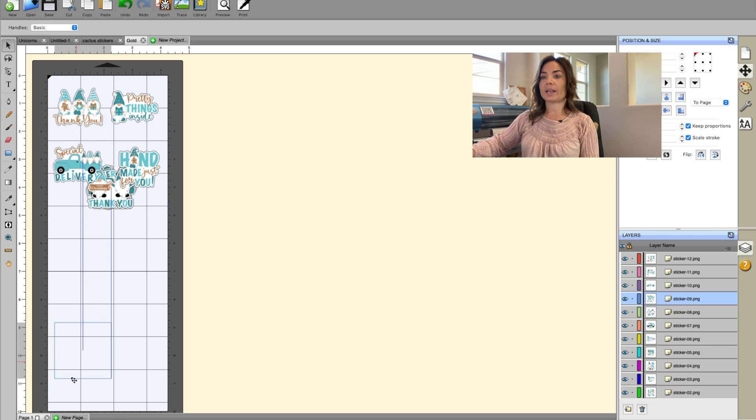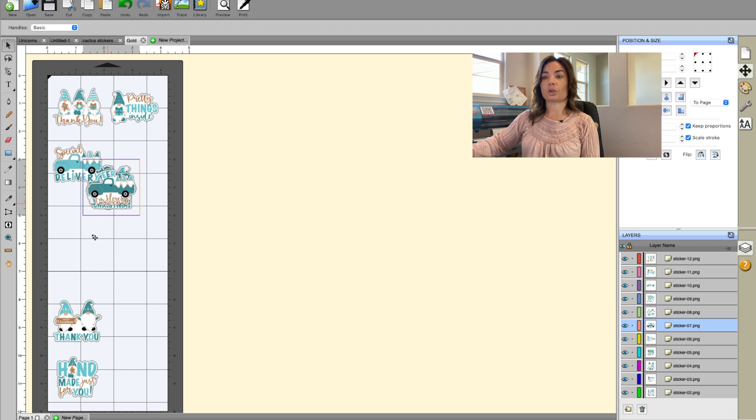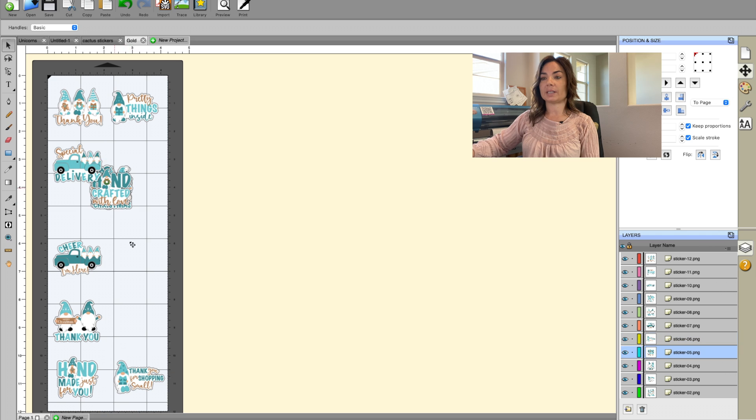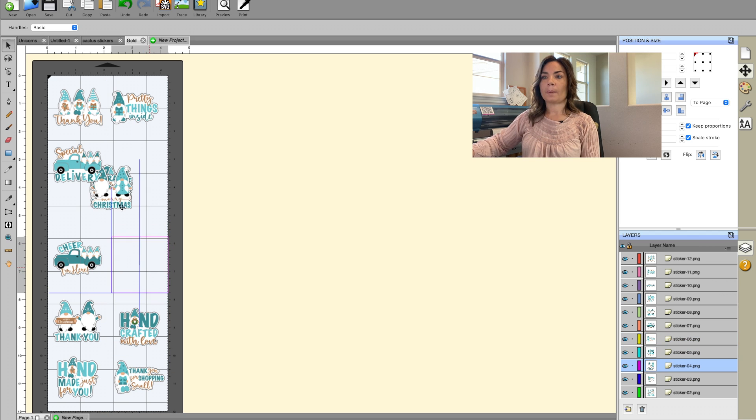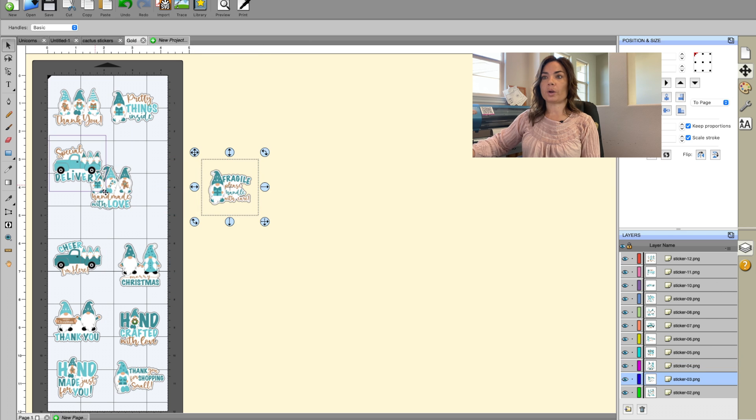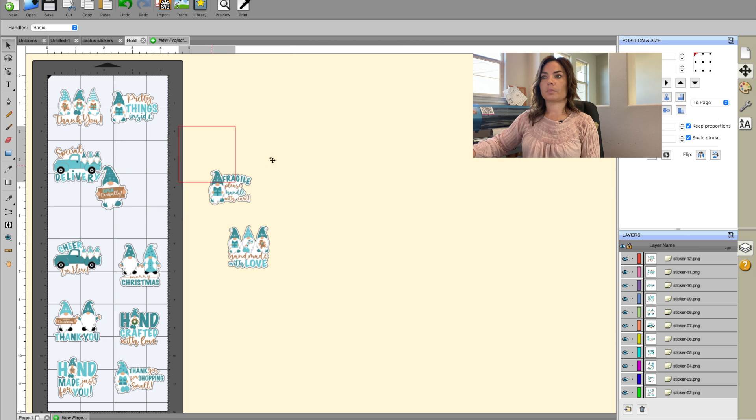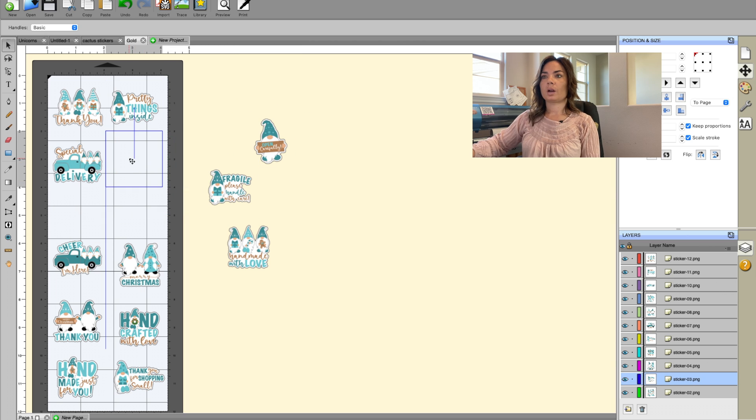So what we'll be able to do now is we'll be able to go in and trace these files. Now tracing does need to be done individually. That is not a bulk action that can be done that I have found to be very successful. So that is one thing that you will want to do.